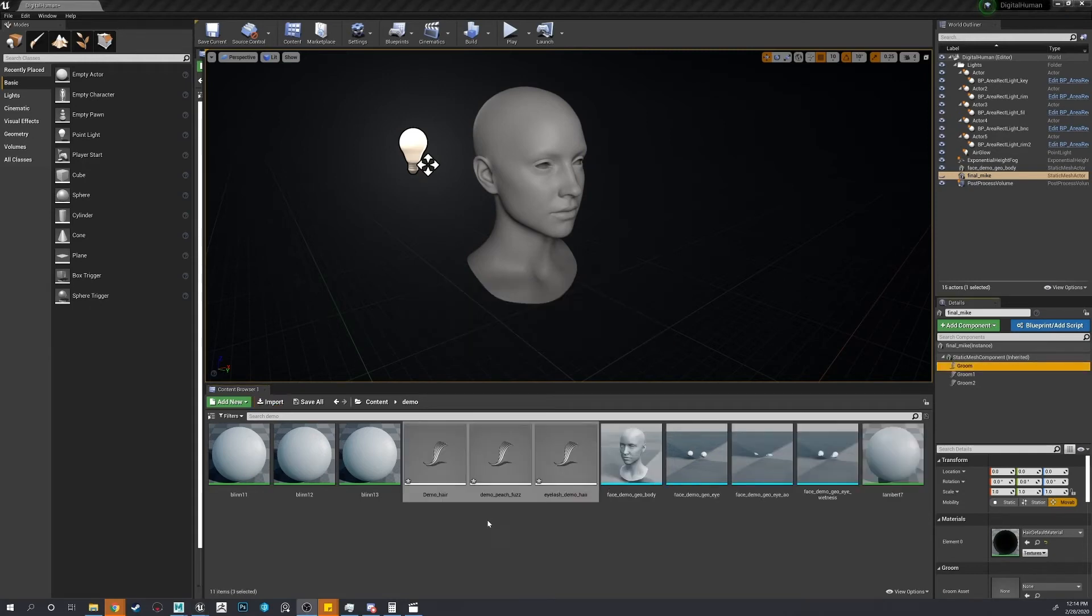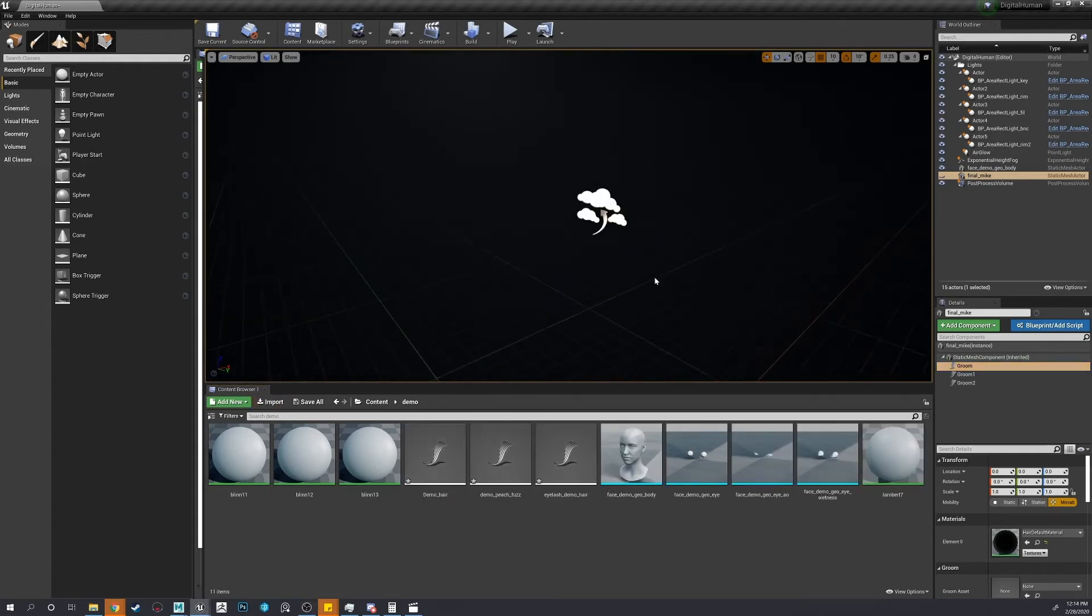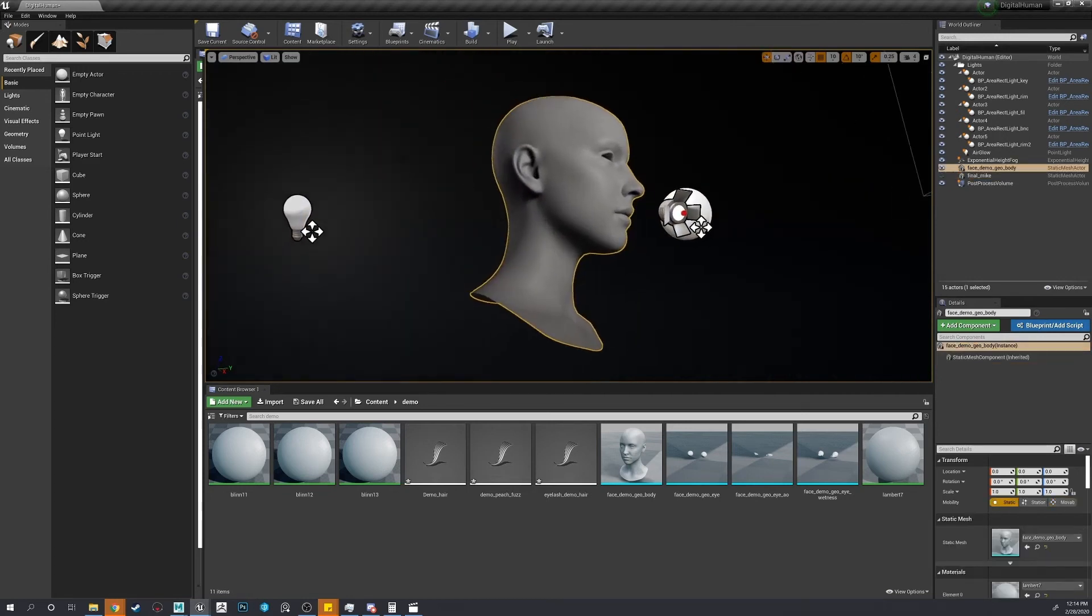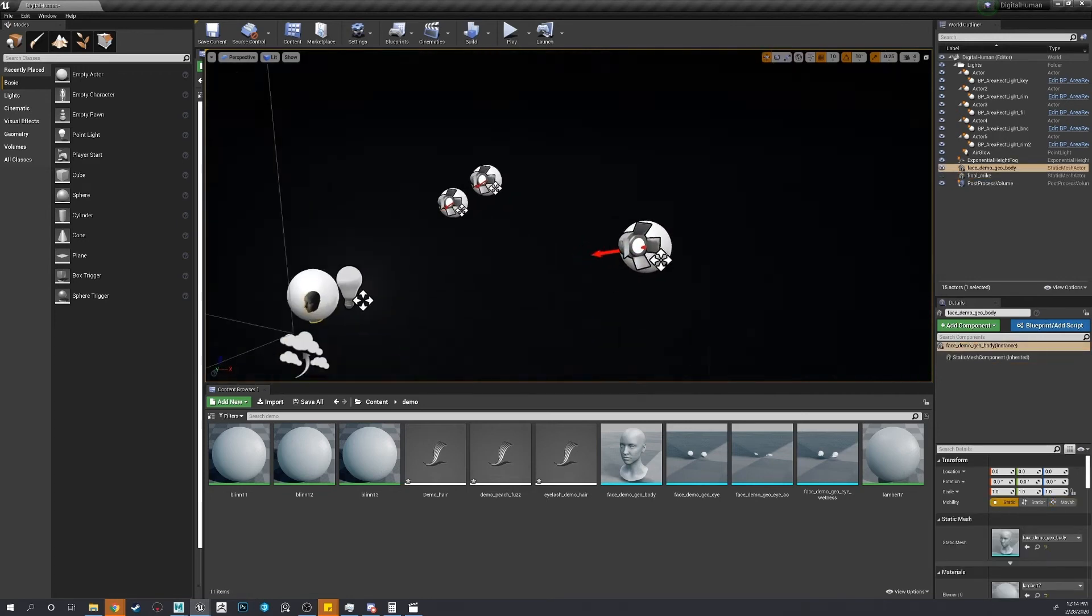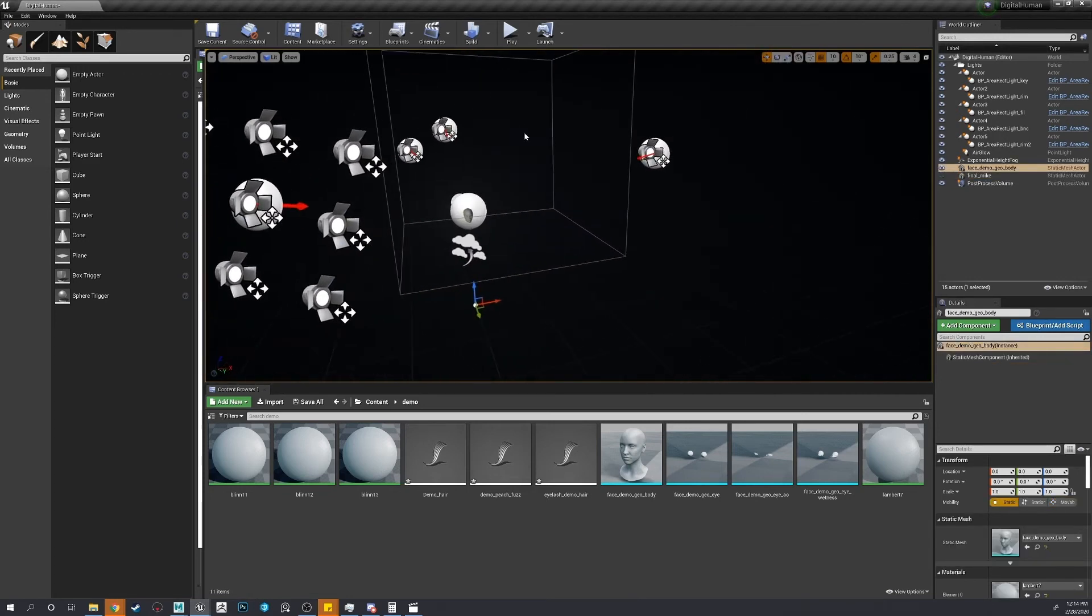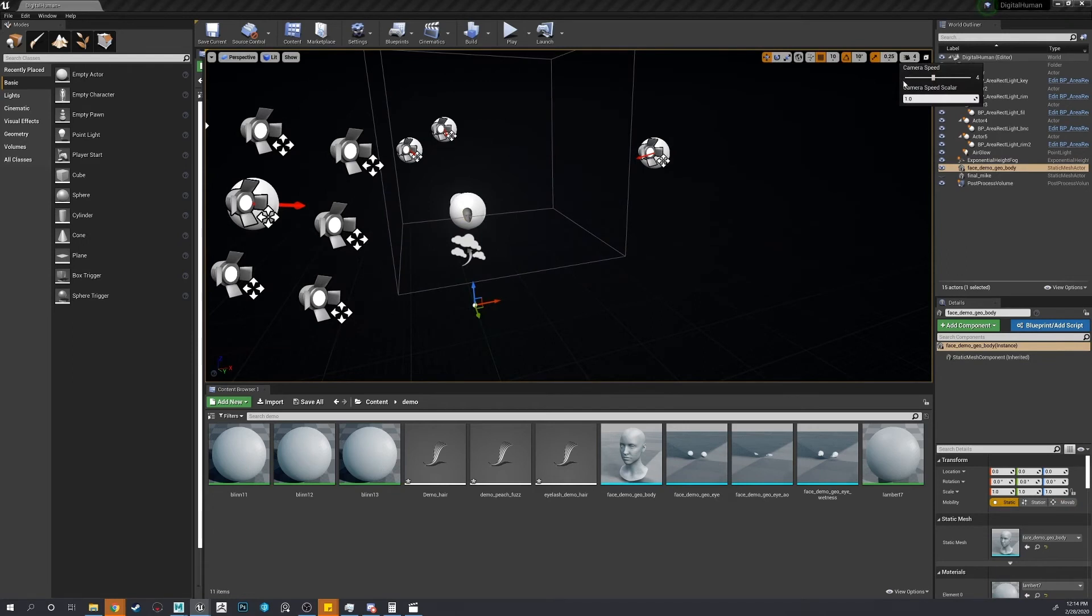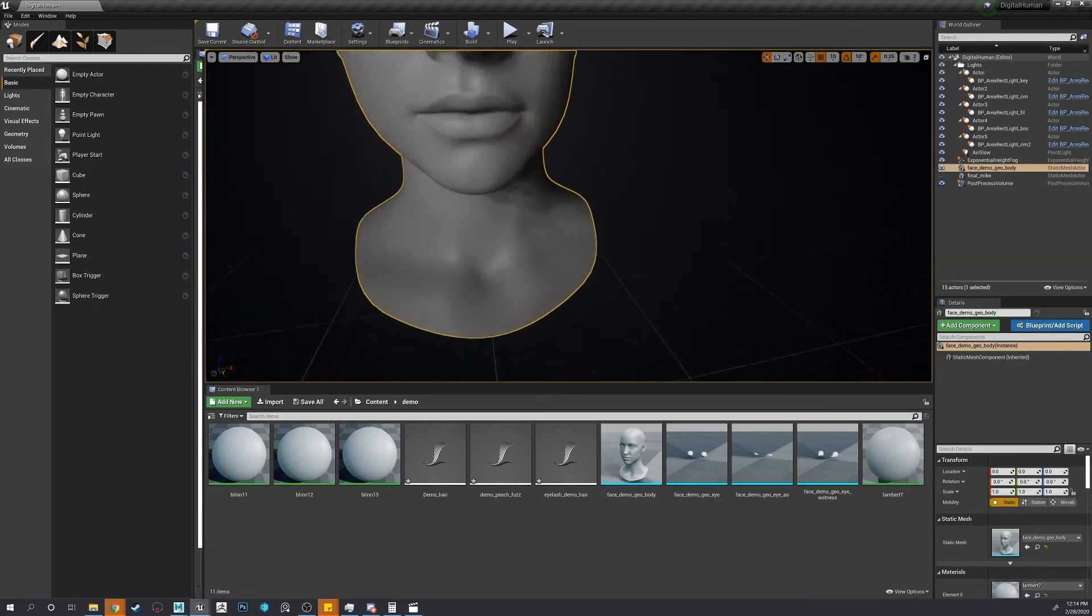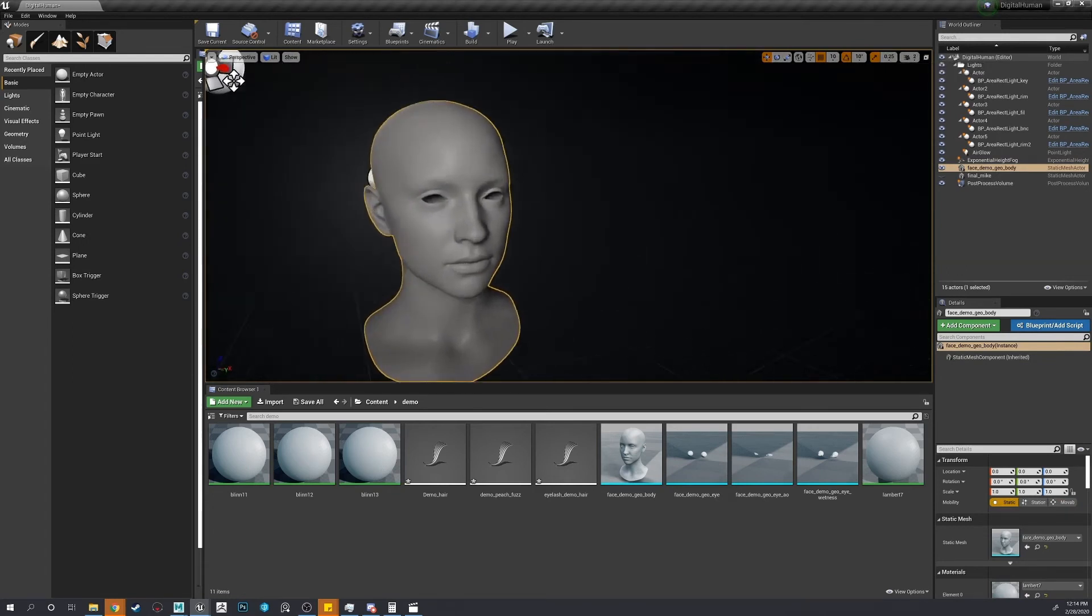All right. Now that the grooms are imported. Oops. I have to focus. Let's bring down this camera speed. All right, that's better.